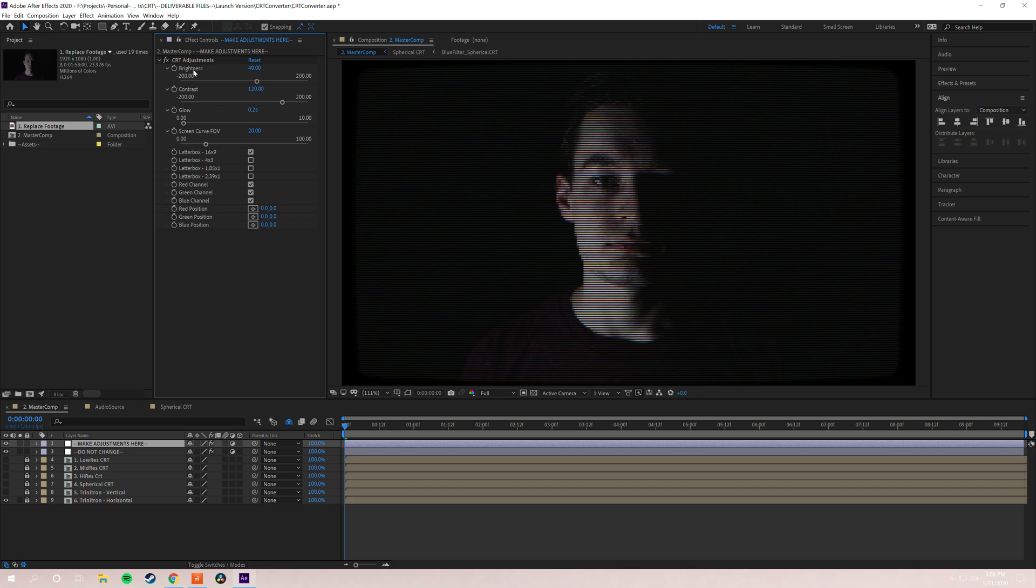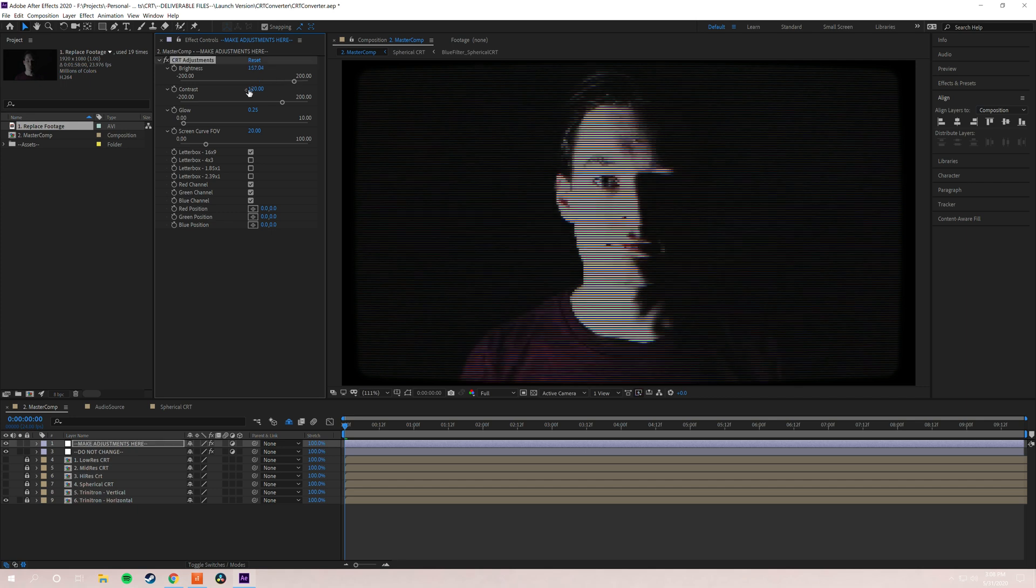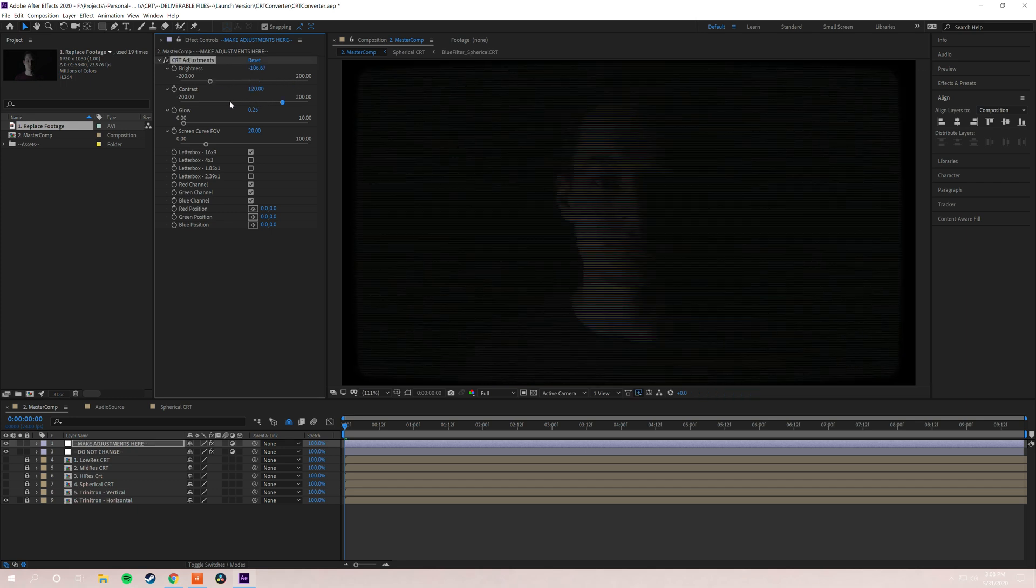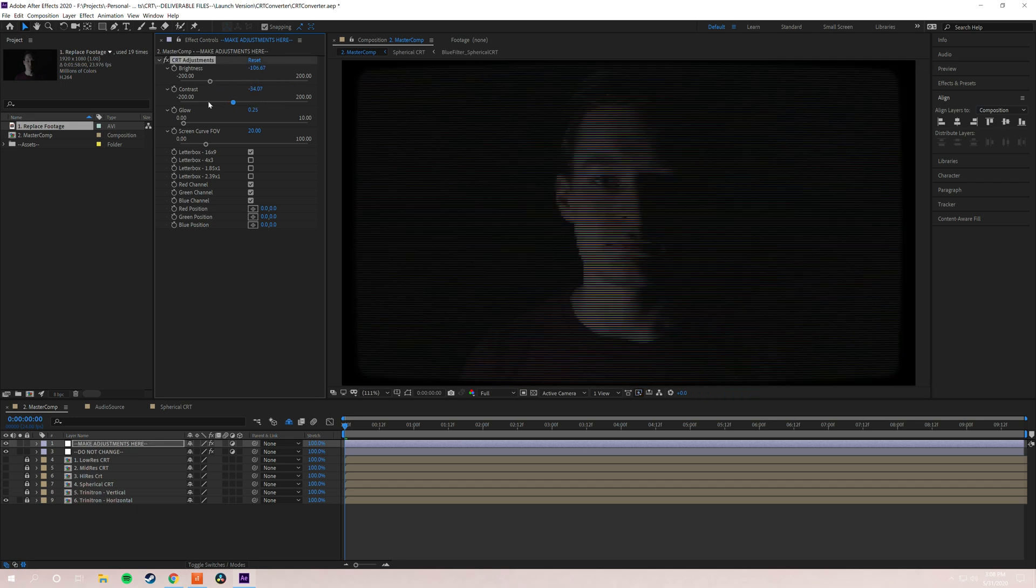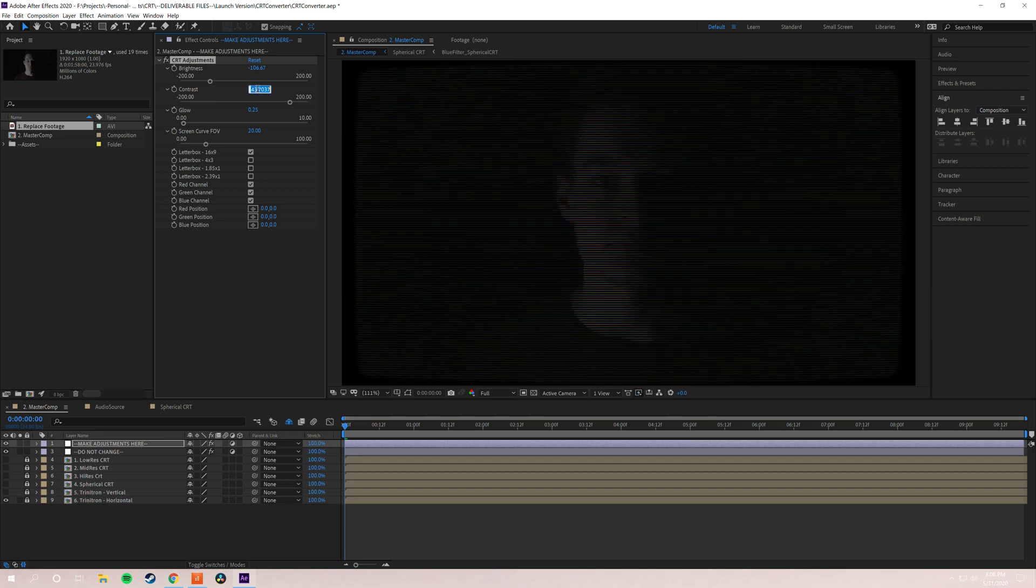So of course we've got brightness and contrast. Pretty simple. It says right there. If you want to go for a more desaturated look, a more low contrast, you can do that. I'm going to put it back to where we had it.